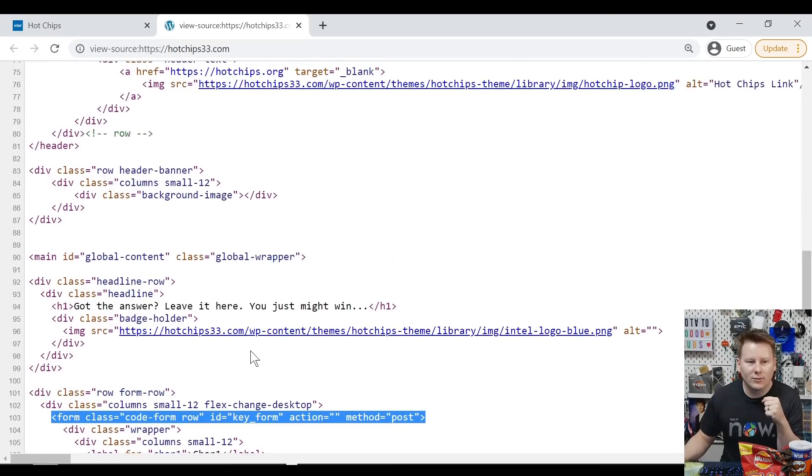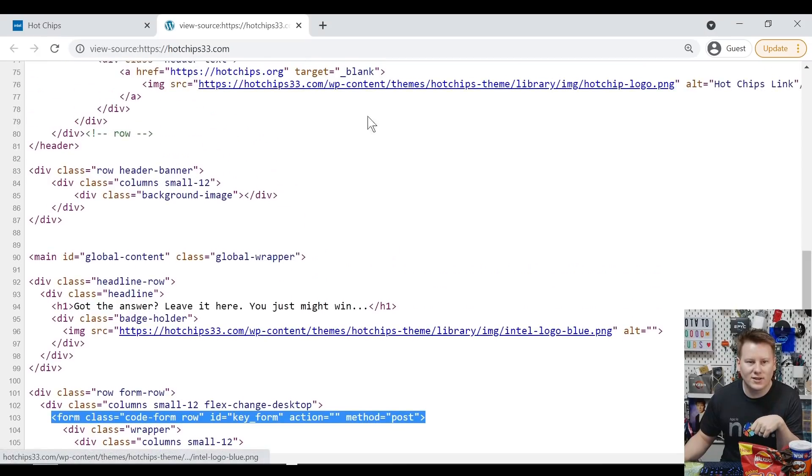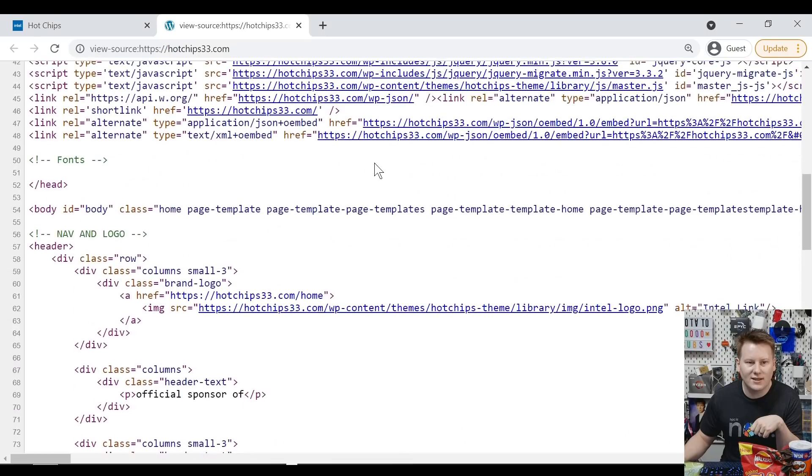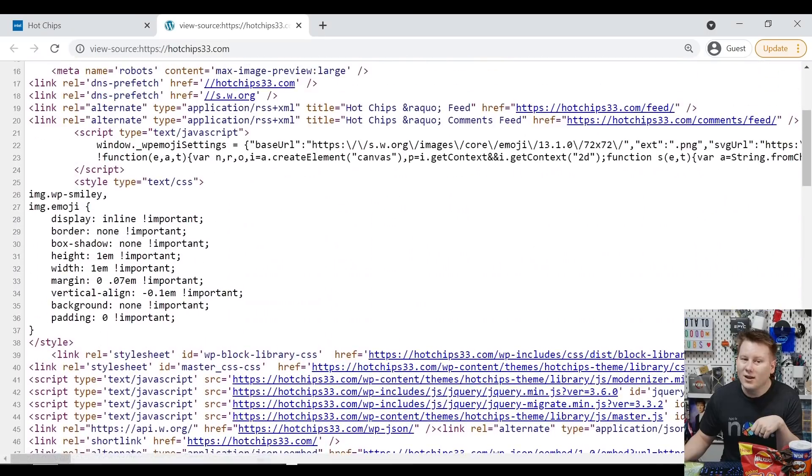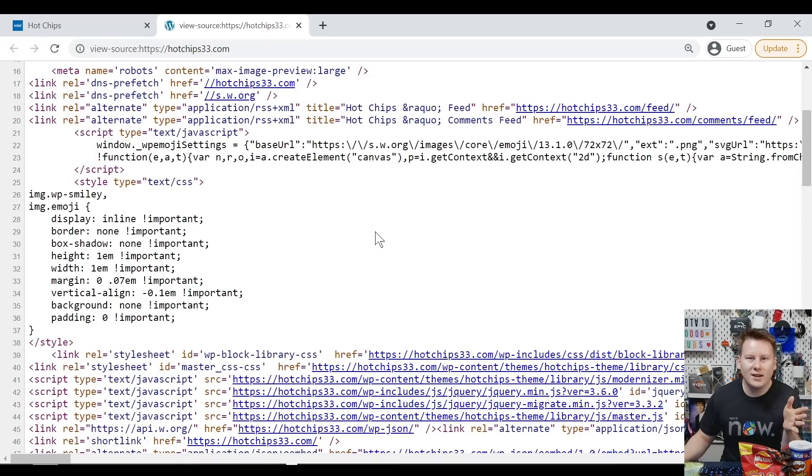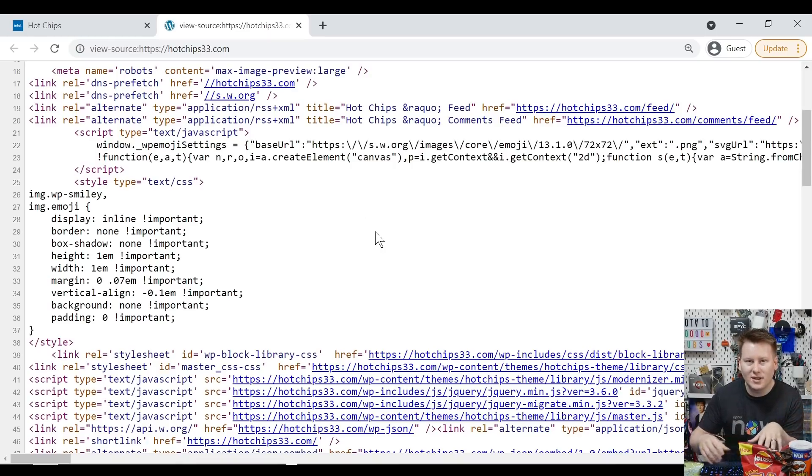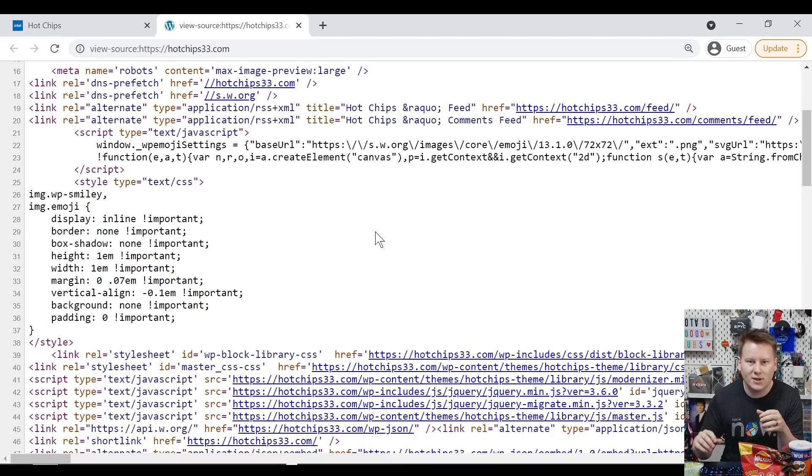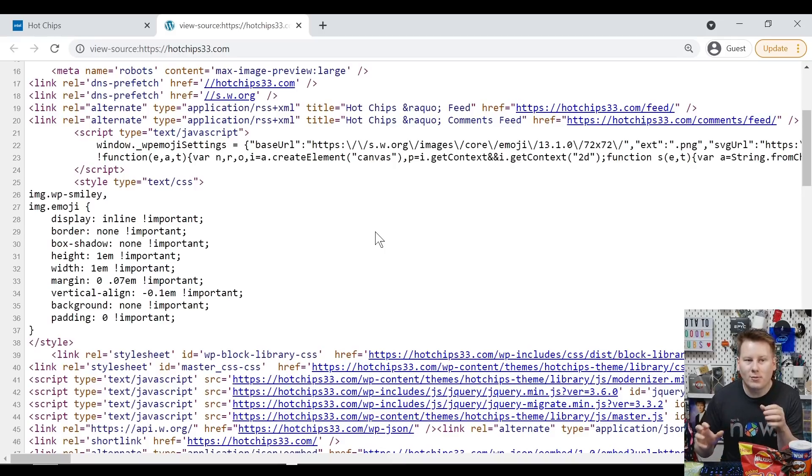However, what you will notice is wp-content. A few things that say wp, which stands for WordPress. Now, I was wondering, is the end page, is it actually a physical page or is it a randomly generated page under some PHP?